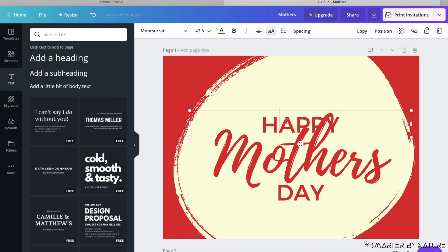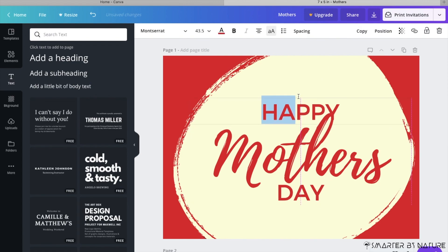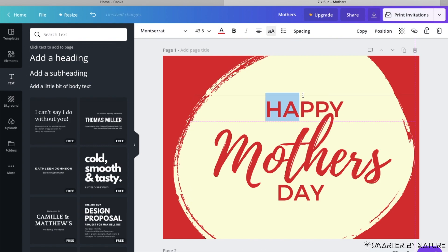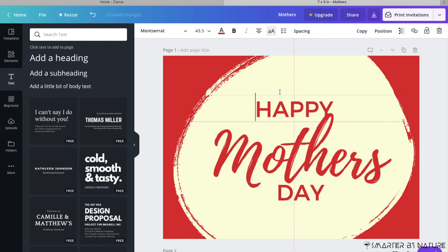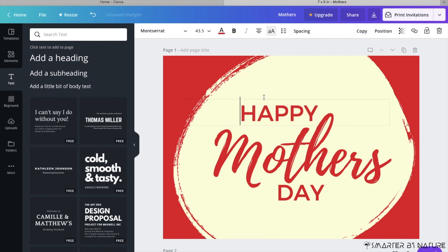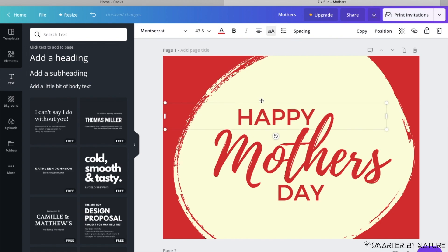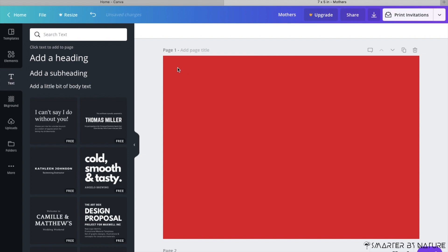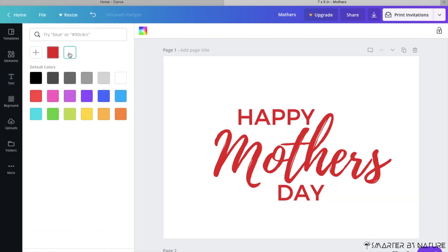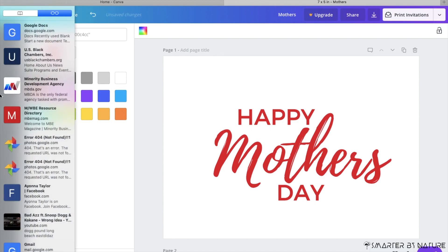In the text section you can either get grouped text with a full layout, or you can have single text. Since this is grouped I want to ungroup it, because I don't like how 'Happy' is right up on 'Mother's Day' — it's just too much. I can reposition it. I click the background and I can change the color — let me change it to white.